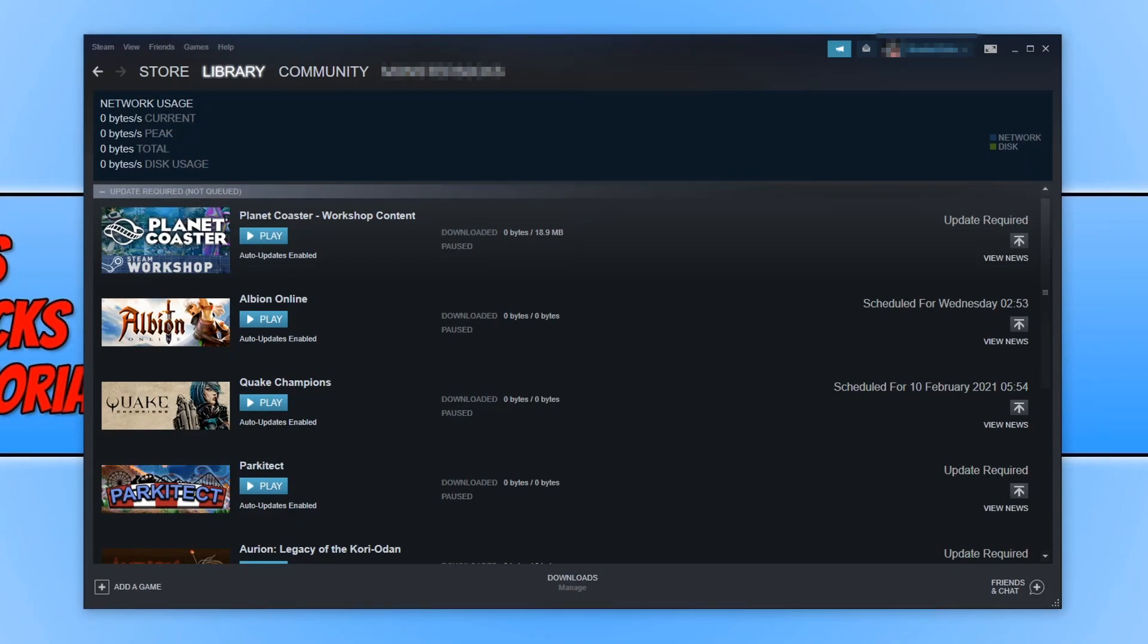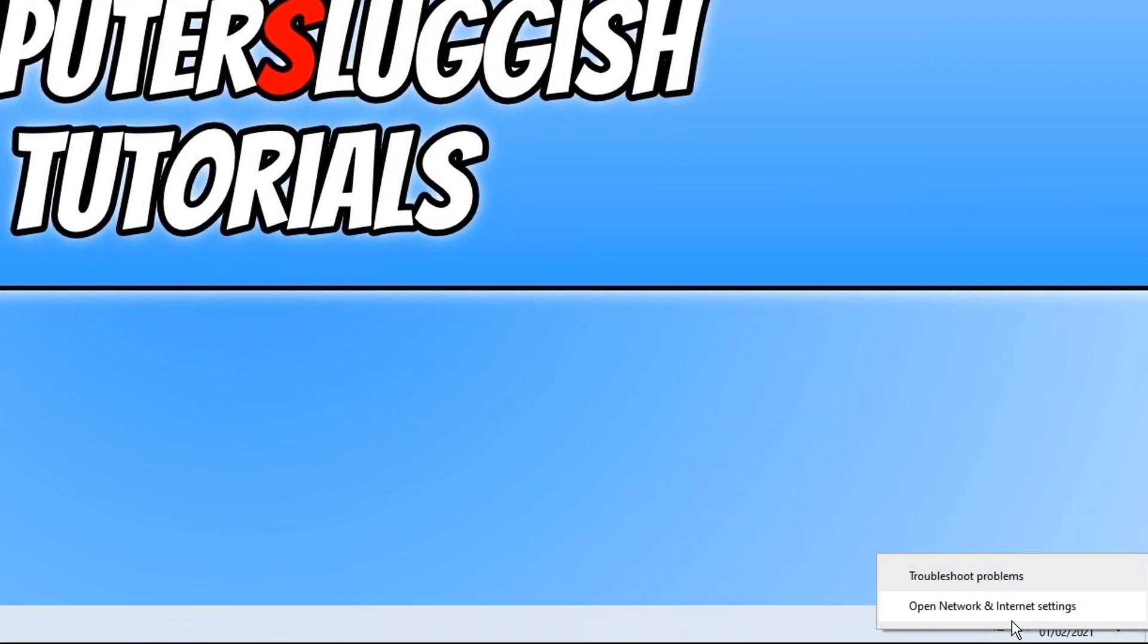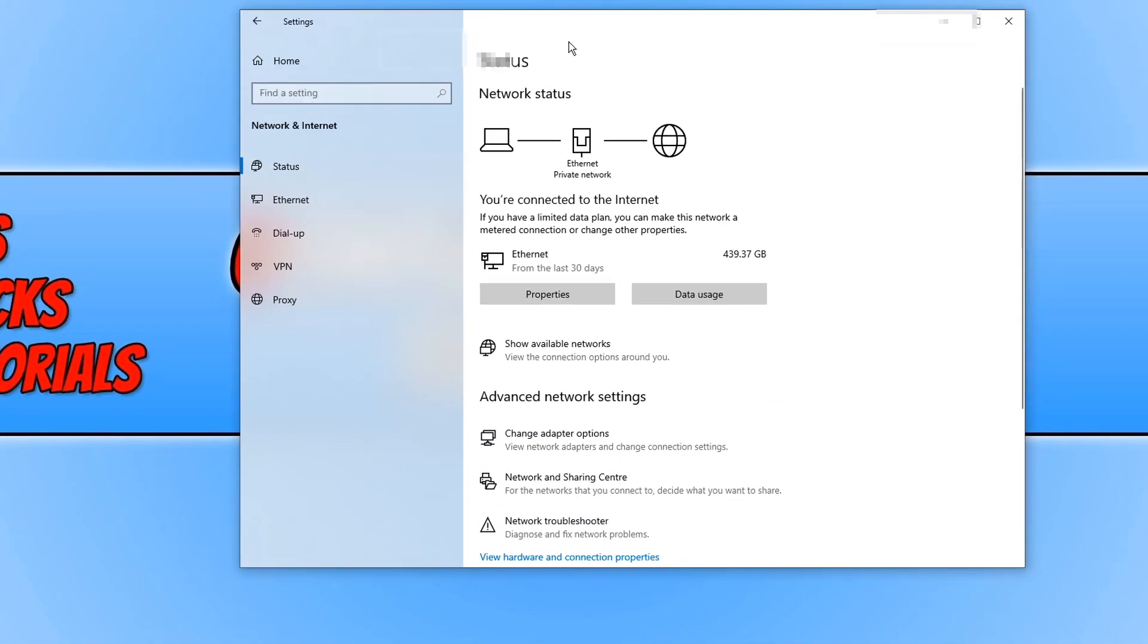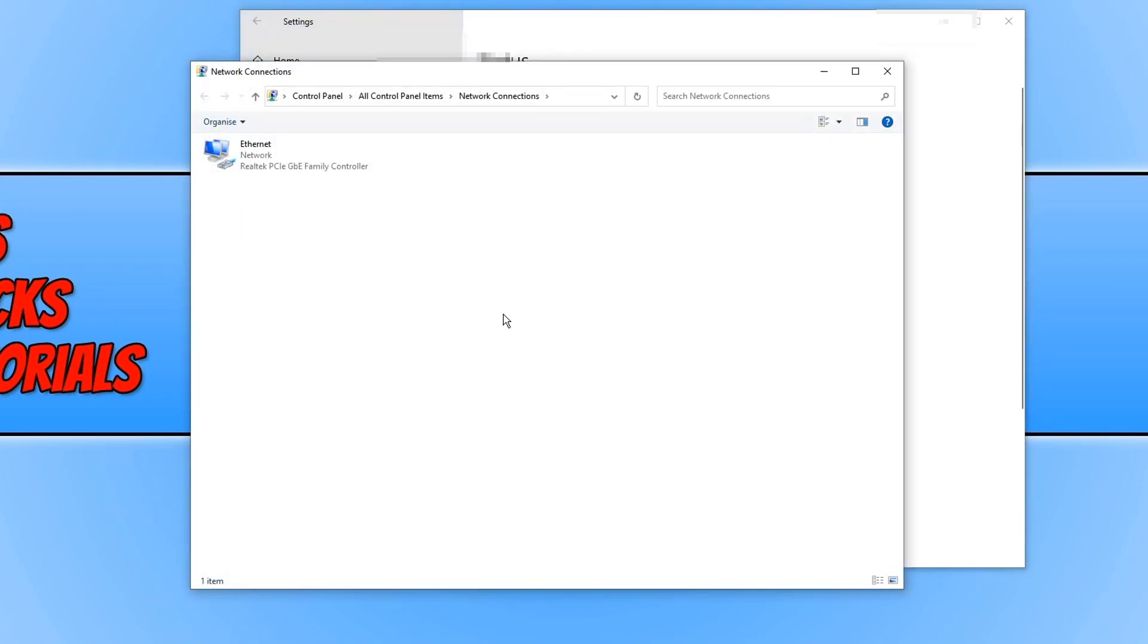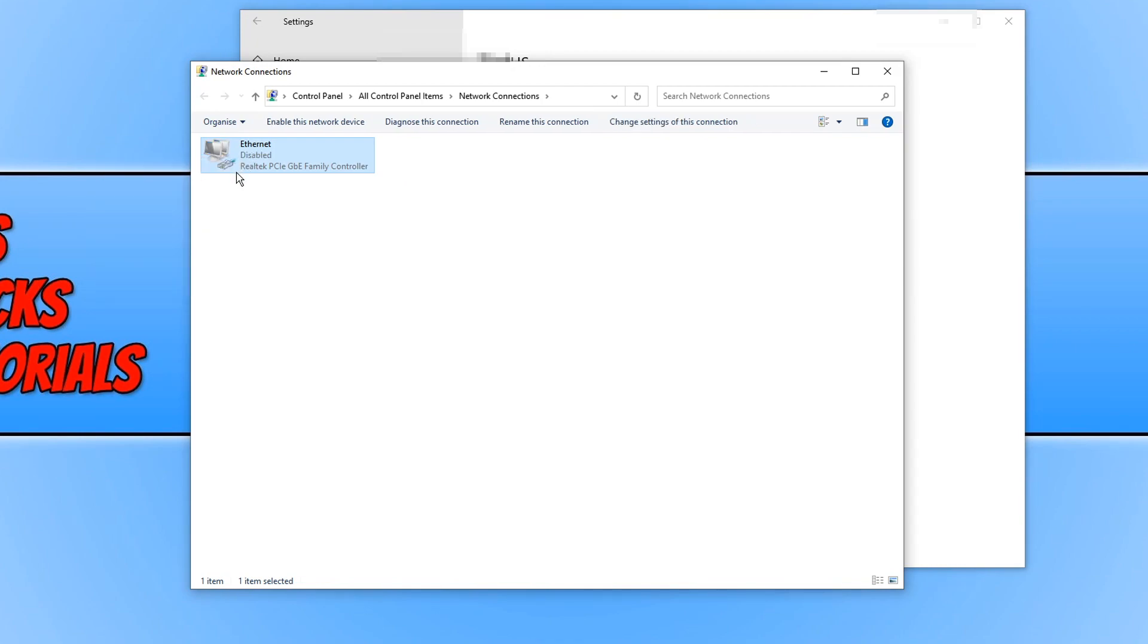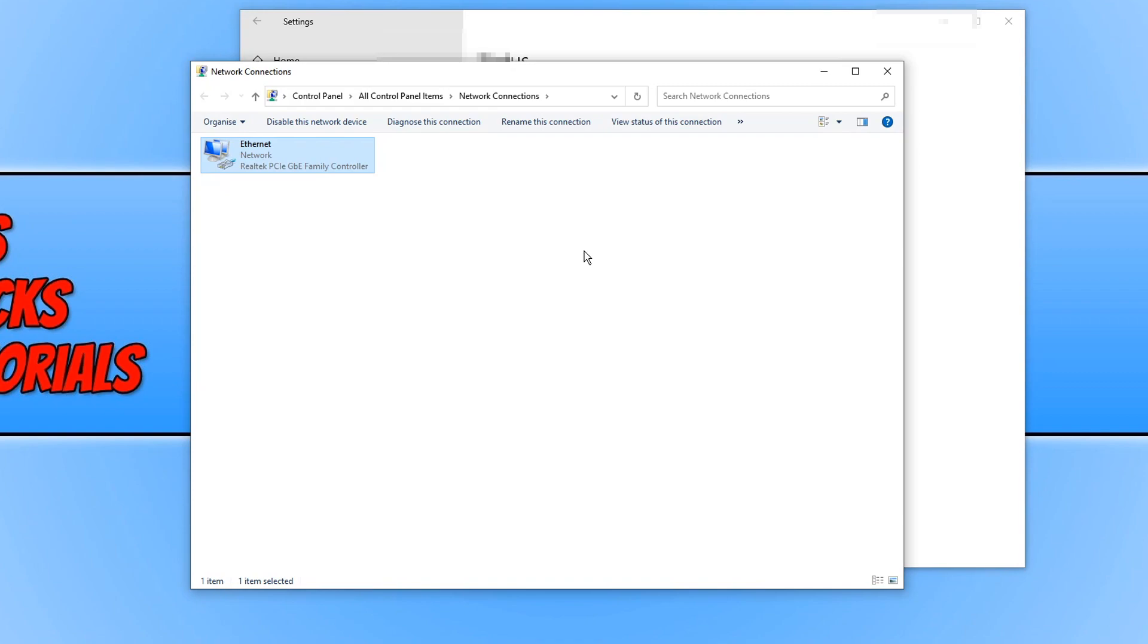If that didn't resolve the issue, then we now want to right click on our network adapter in the bottom right hand corner of your screen. And you now need to click on open network and internet settings. We now need to go ahead and click on change adapter options. And you now need to right click on your network adapter and simply click on disable. You now need to select enable. And what this will do is just give the network adapter a nice little refresh. You can now go ahead and boot Steam up again and try and download your game and see if it's working better.